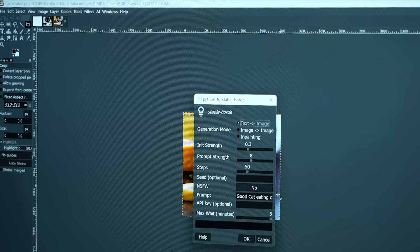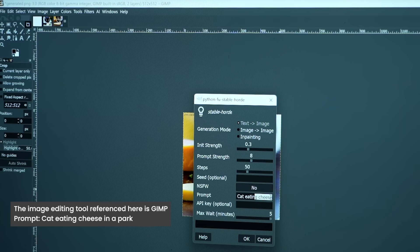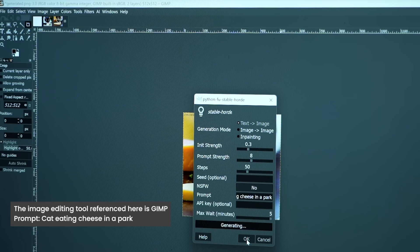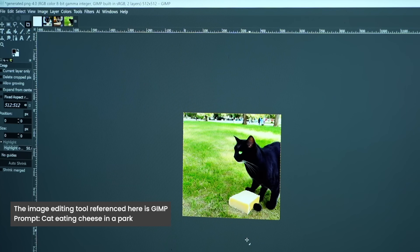Now let's tweak this a little bit. Let's follow the same steps as before but change the prompt to 'cat eating cheese in a park'. And there you have it. Generative AI has done its thing and we now have a pretty cool image to work with.